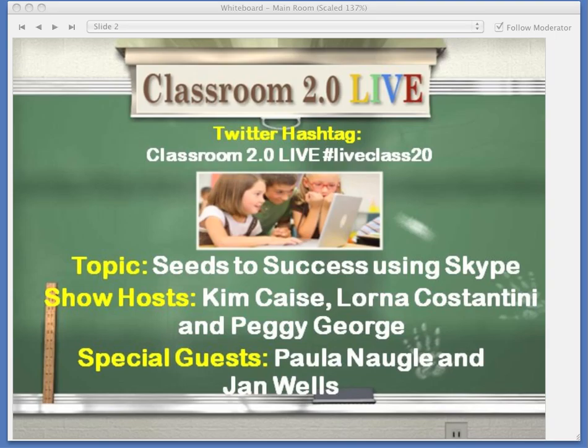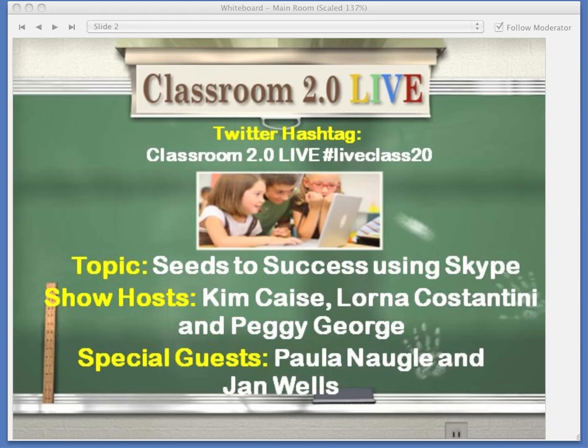Good morning, everyone, and welcome to Classroom 2.0 Live. My name is Lorna Costantini. Kim Case and Peggy George, my co-hosts, are so excited to see you all here. We congratulate you for taking time off on Saturday morning or afternoon to be with us.